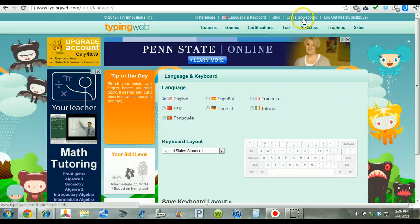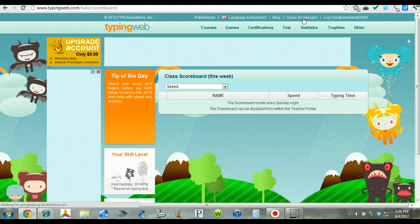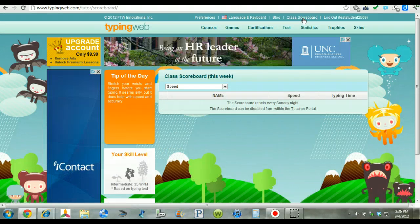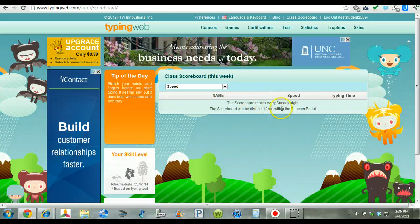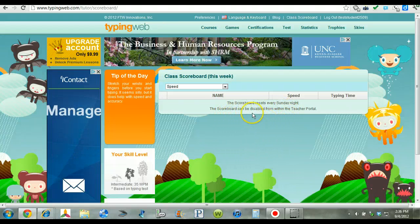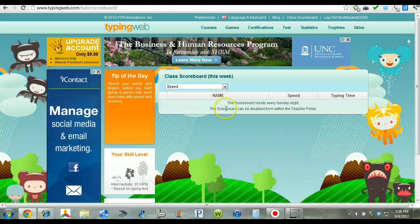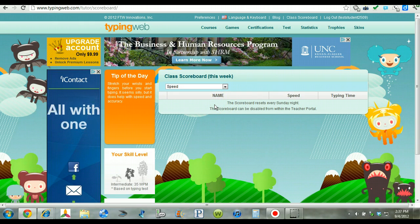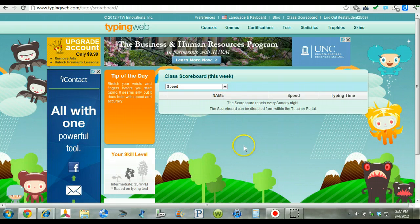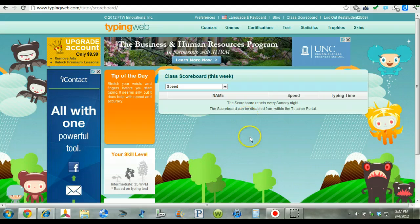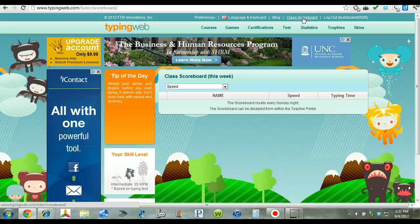This is new for TypingWeb class scoreboard. Each week the scoreboard will reset every Sunday. And basically it kind of outlines who the top students are in the class. So that's like an incentive for our students to try to be one of the top students as far as speed and accuracy is concerned. So I'm looking forward to the challenge with my students with that.